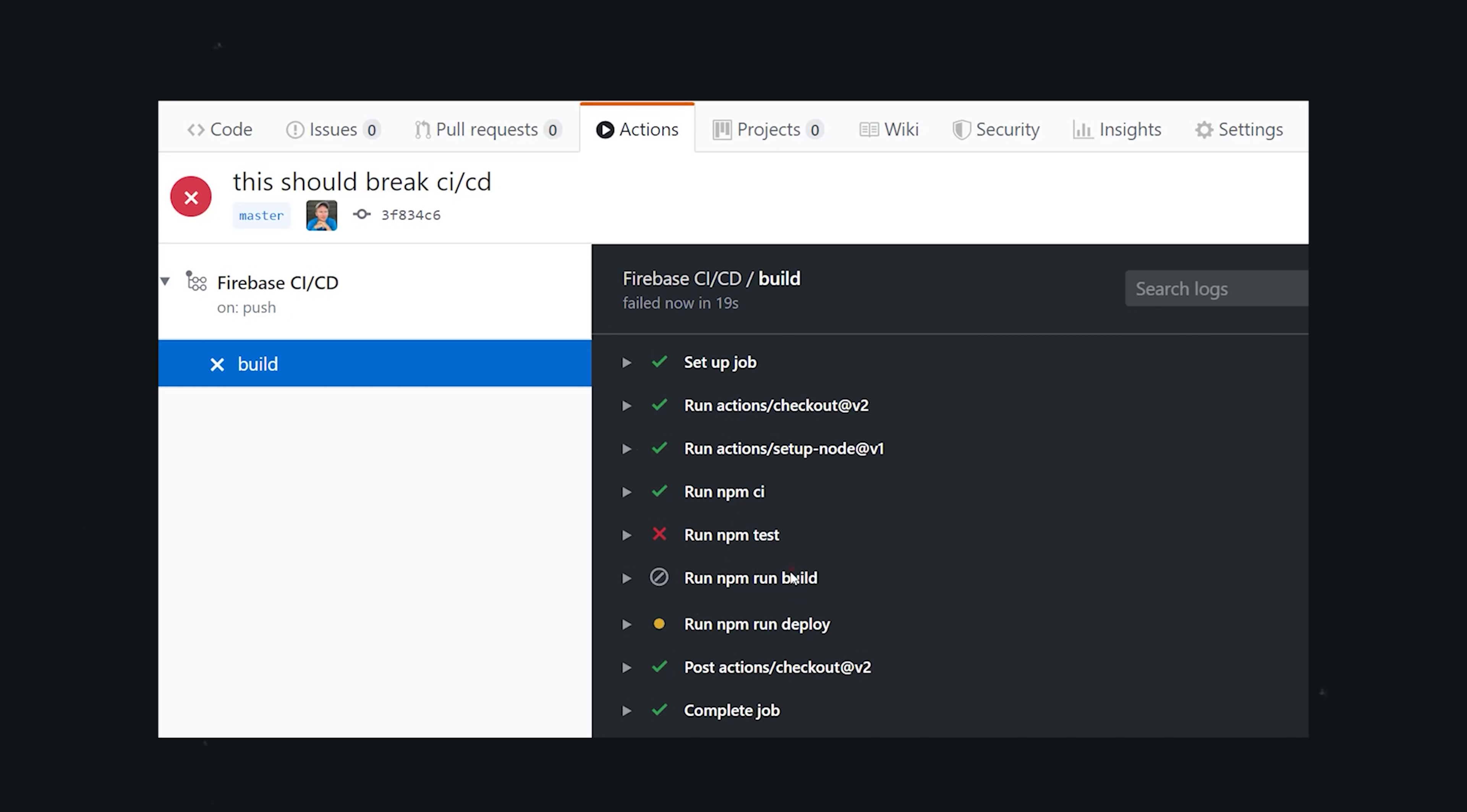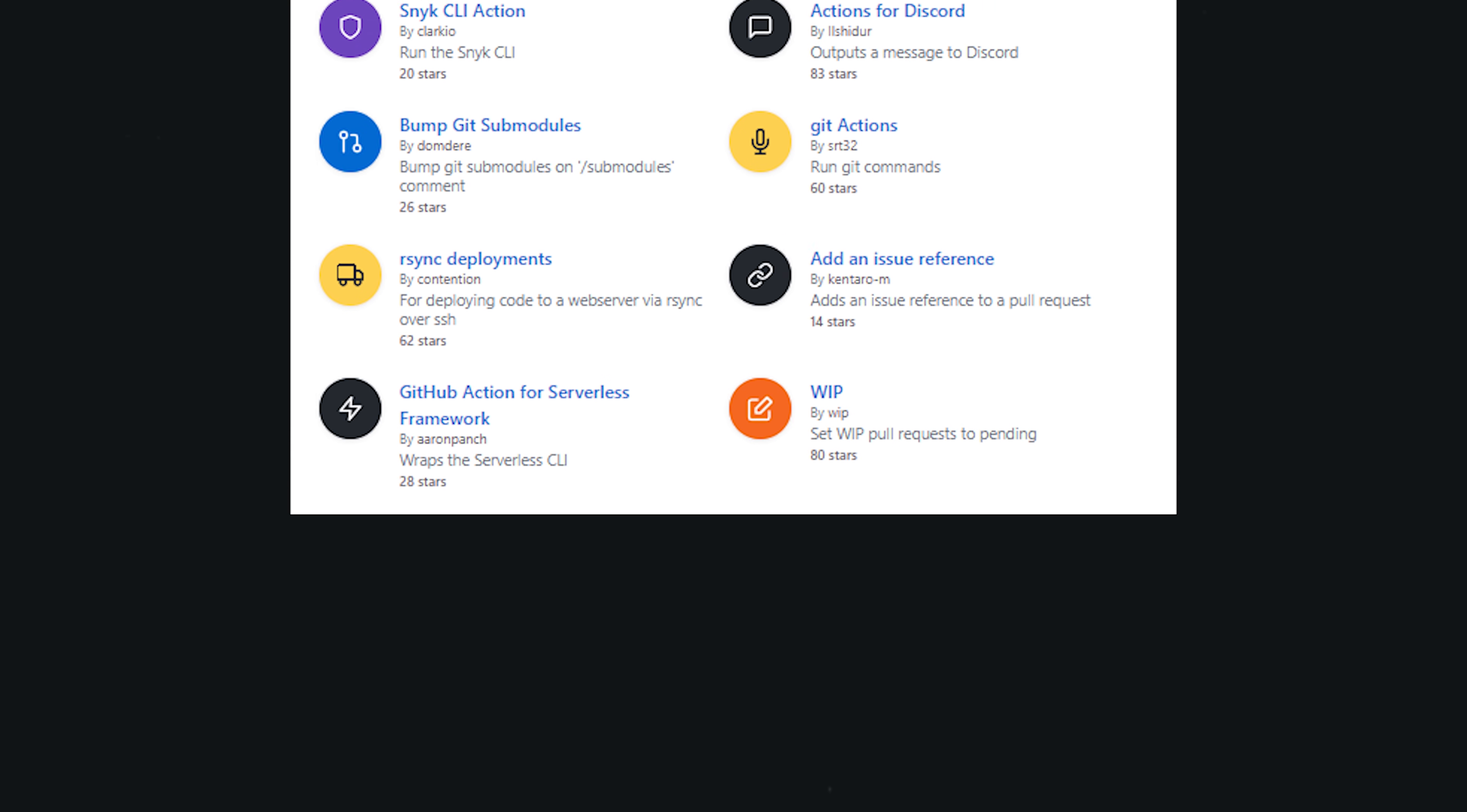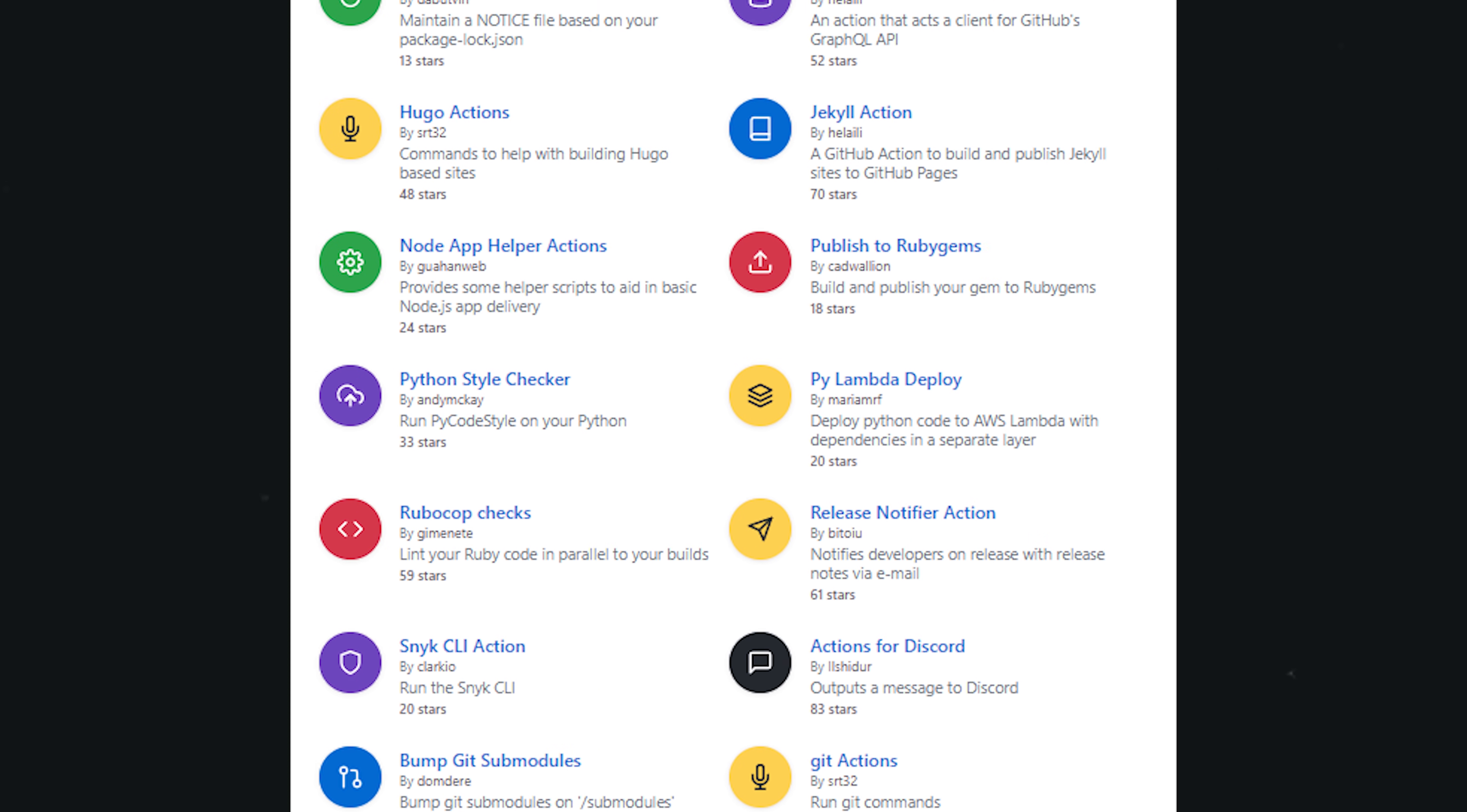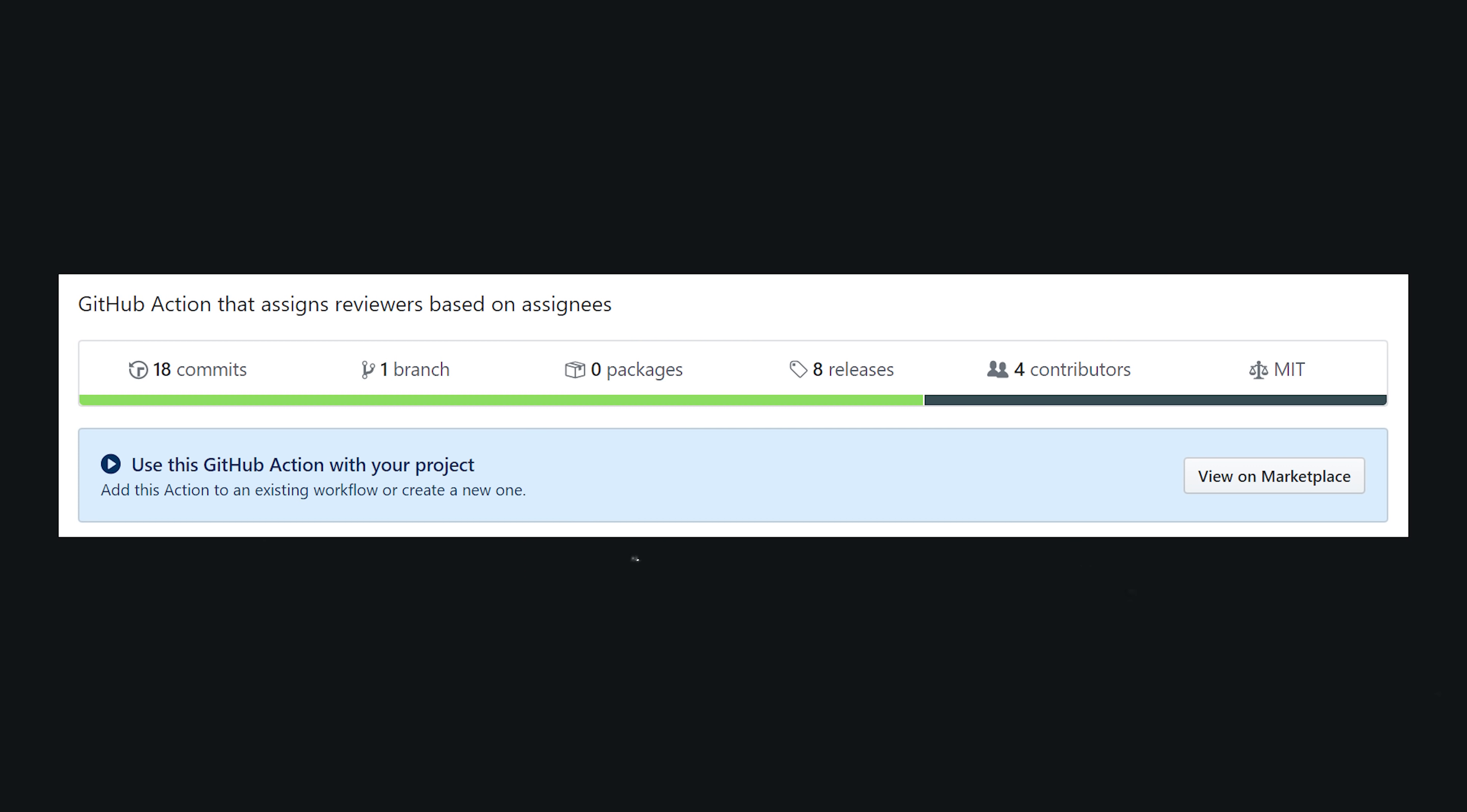Now, the really cool thing about Actions is that instead of writing your own steps from scratch, you can use ones implemented by the community. You can think of each step as a reusable chunk of code, which we call an Action. On GitHub, you'll find hundreds of reusable Actions that solve common problems, with each one being its own Git repo that you can fork and customize as needed. But I think the best way to get started is to look at some real-world examples.